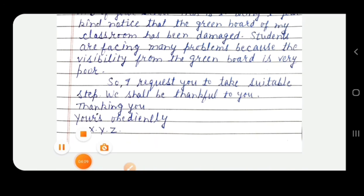So students, I hope the format of the letter is clear to you all, and you are all aware about the types of letters also. The remaining examples of request letters we will cover through the PDF. Thank you.